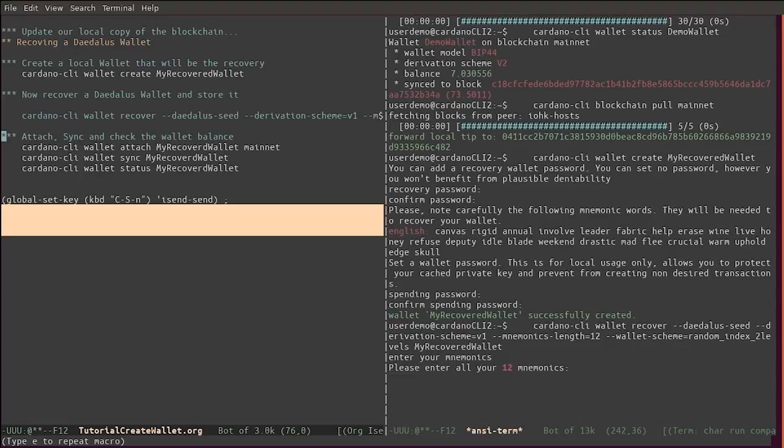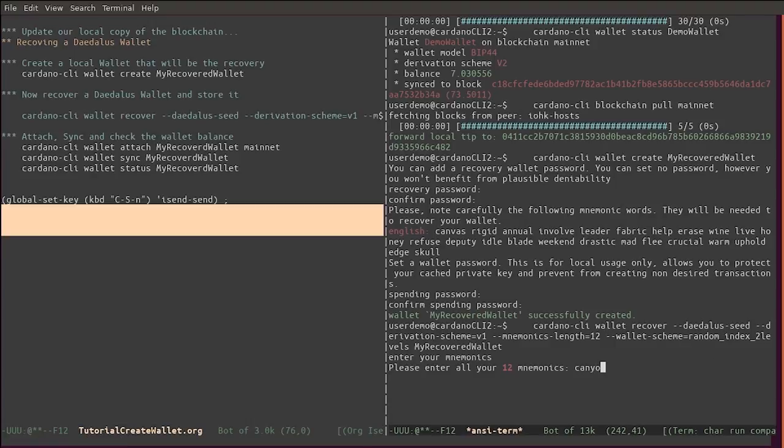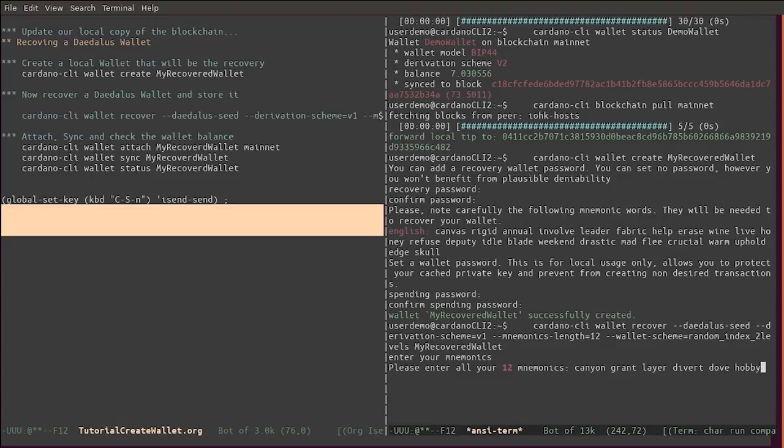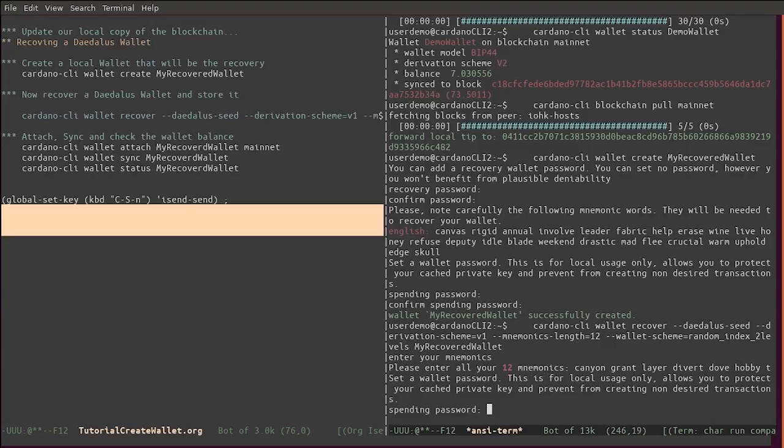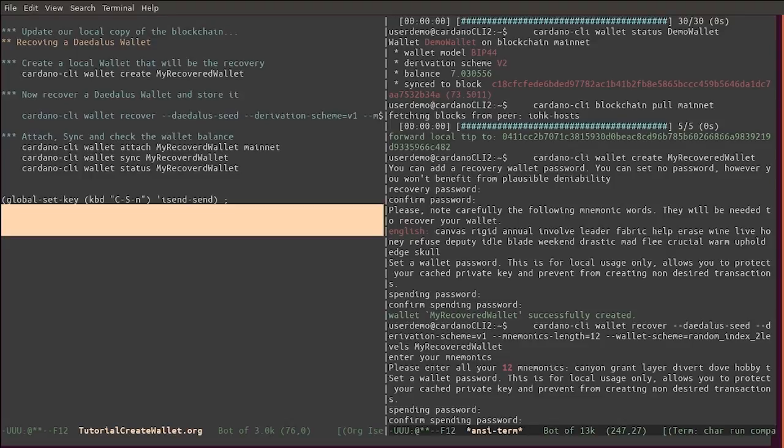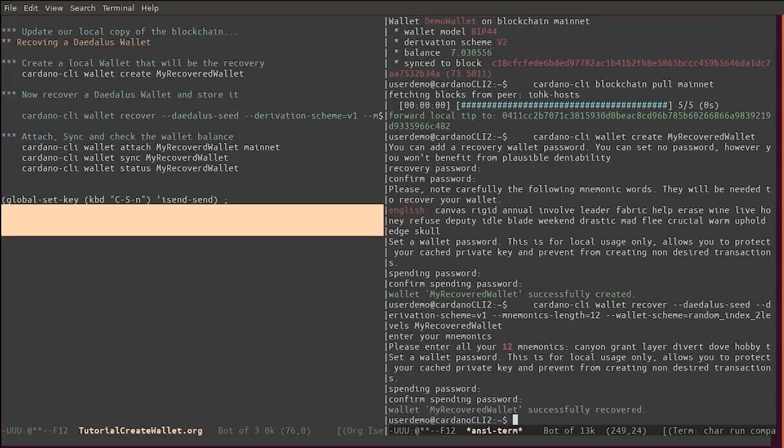Here it asks for mnemonics. Here I have a wallet that I created previously in Daedalus, so let's go ahead. Of course, you should never share your mnemonics with anyone, but in this case for the tutorial purposes, I can show you how it works and how it will look when you do it.